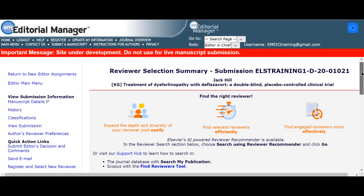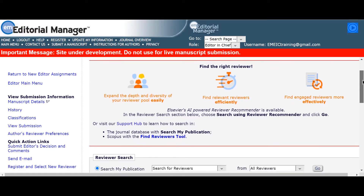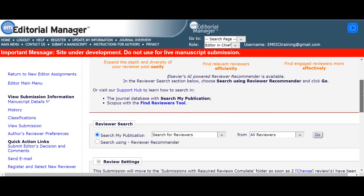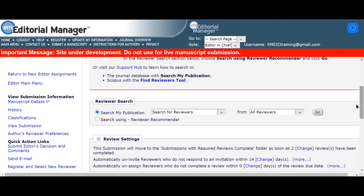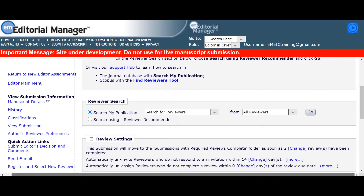Serena's journal uses a classification list to help match up manuscripts for suitable reviewers. The authors of her journal select these when submitting to the journal from a set list of classification topics. If your journal does not have a classification list, you may wish to work with your publishing contact to set one up.